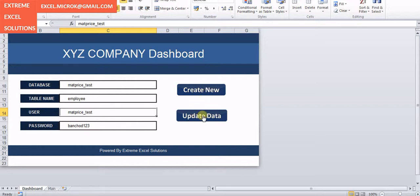We have another feature here which is update data. Update data won't create a new table, rather it will update the previous table or the existing table. It truncates the whole data from the current table and then uploads a fresh copy of it.